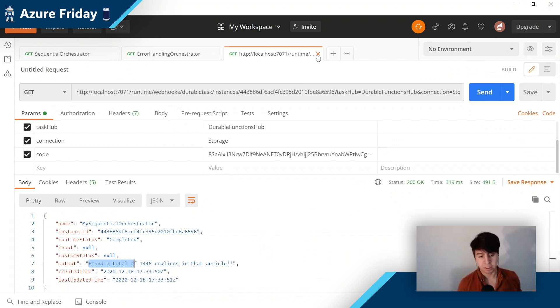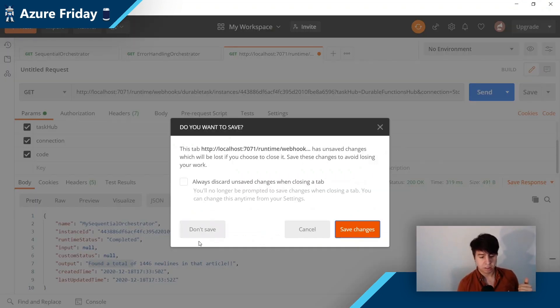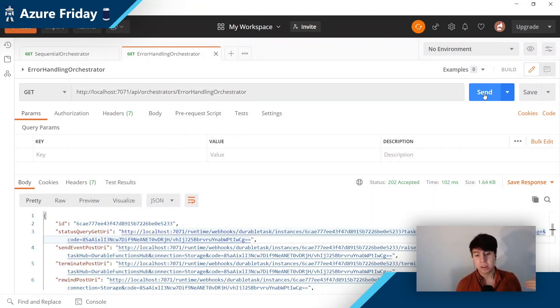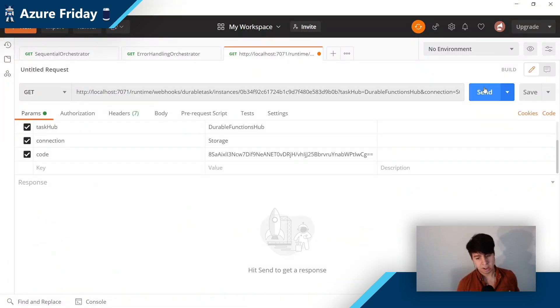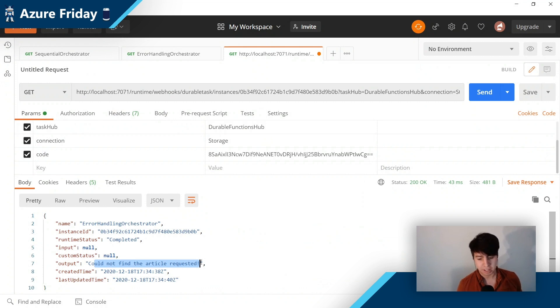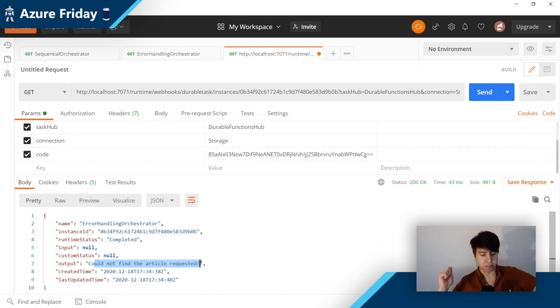Similarly, if you wanted to see the result for the error-handling orchestrator, we can hit it, go to that same status URI, and get that request. We see it has completed, and in fact it could not find the article requested. So in just a few lines of code, we can express these pipelines and include error recovery as well. That is very clean — it is simple and it doesn't take that much time to pick up on.